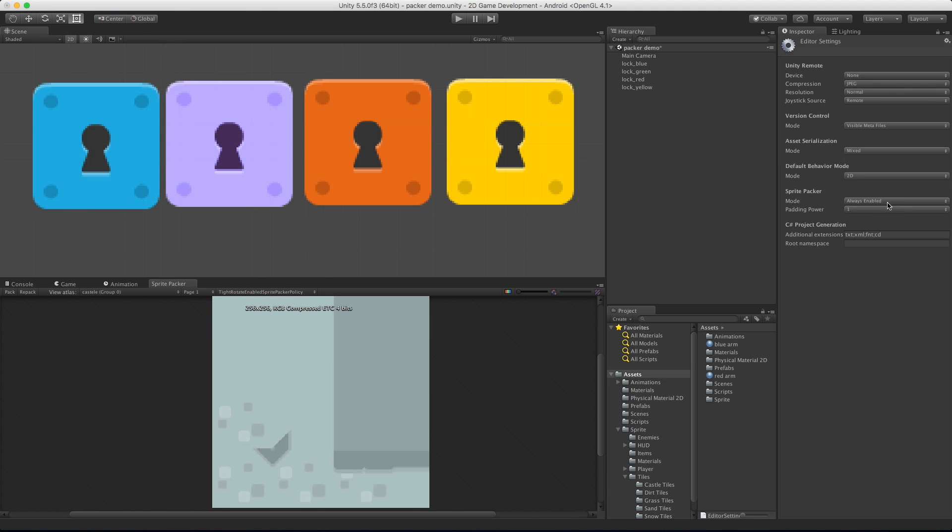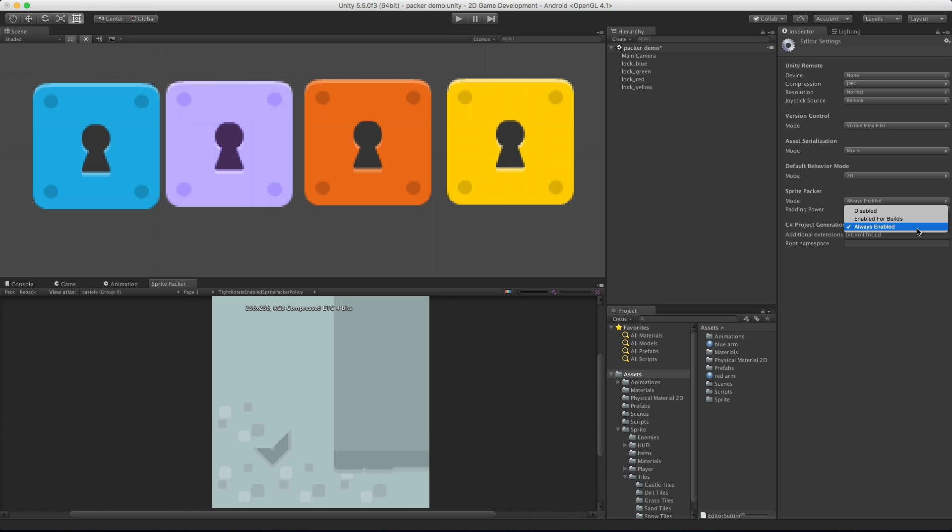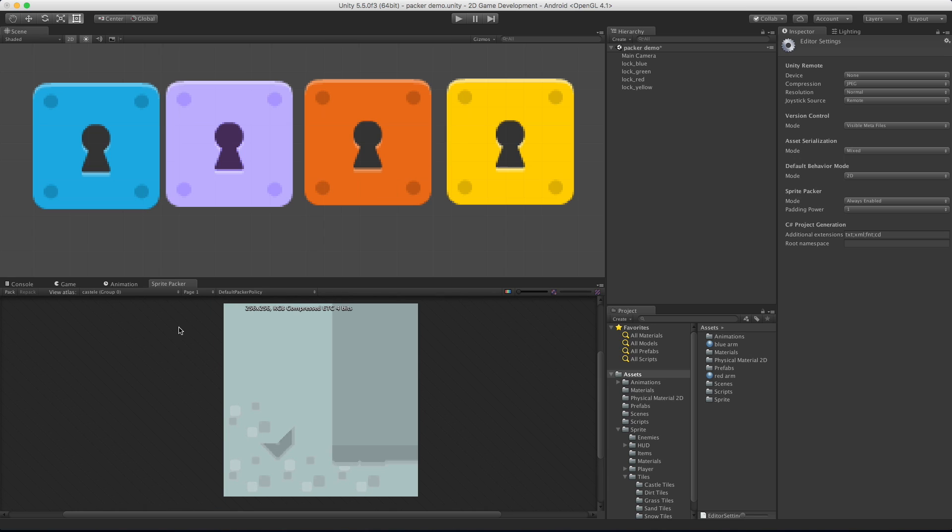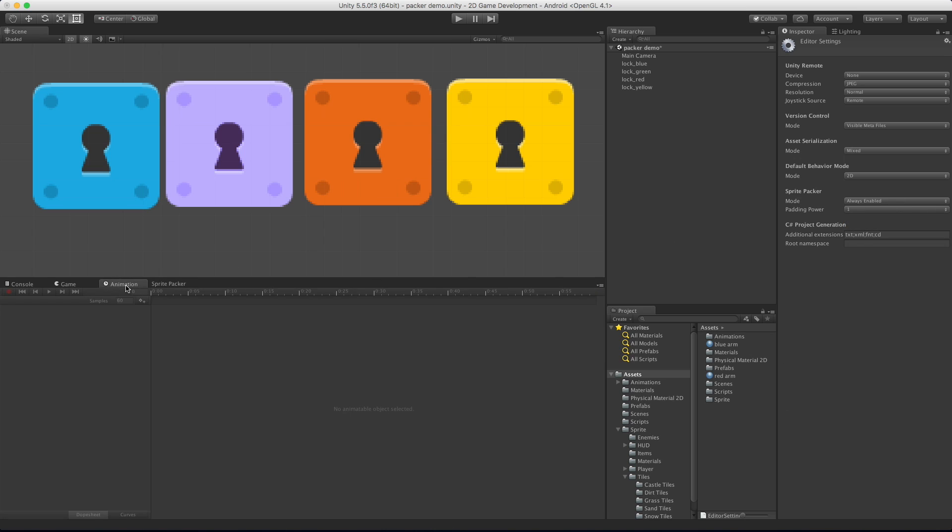We have some options here for it. We can go ahead and have it disabled, have it enabled only for your build. So if you're on a lower end system that you don't want to have this on all the time, you can have it enabled only for builds. Alternatively you can have it to be always on so every time you hit play, if it hasn't been built I believe it will go out and build for you. If not you can just hit that little pack button or repack button if you decide to change the policy. You can also increase the padding in between each one.